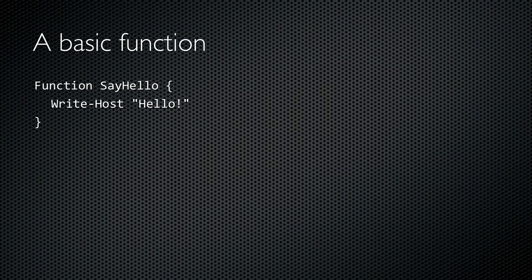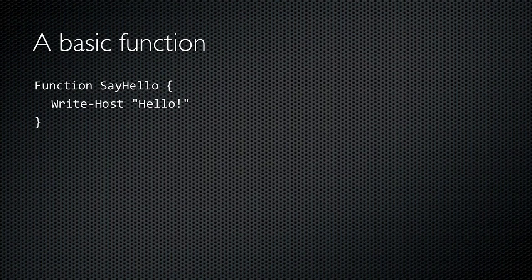Here's the simplest function I could think of, one which doesn't accept input or produce any output. It does write to the console, displaying a simple greeting. The function's name is SayHello.